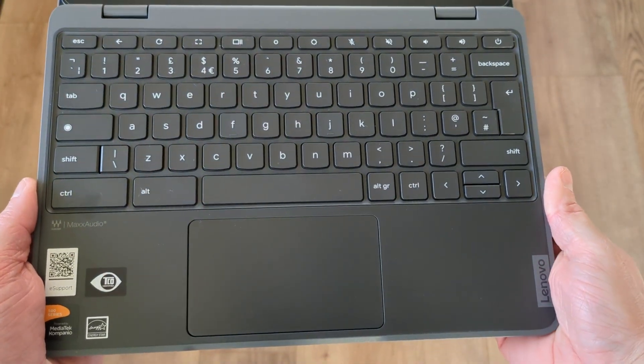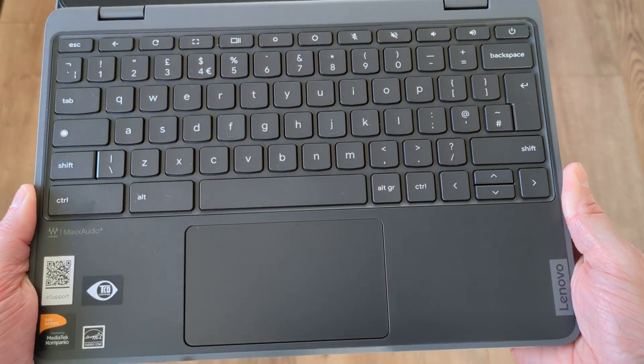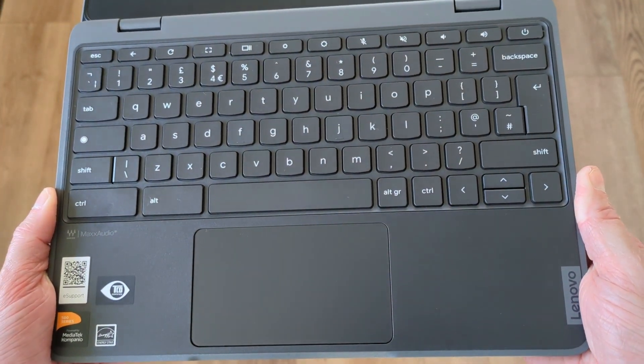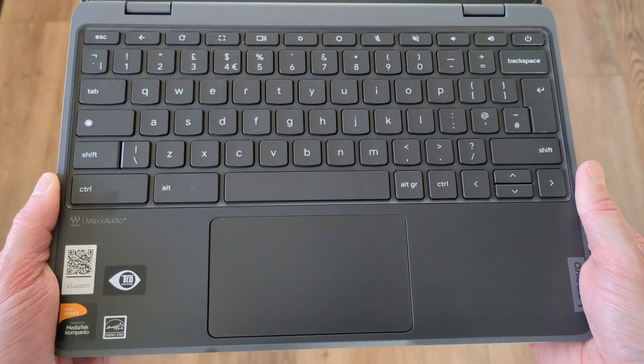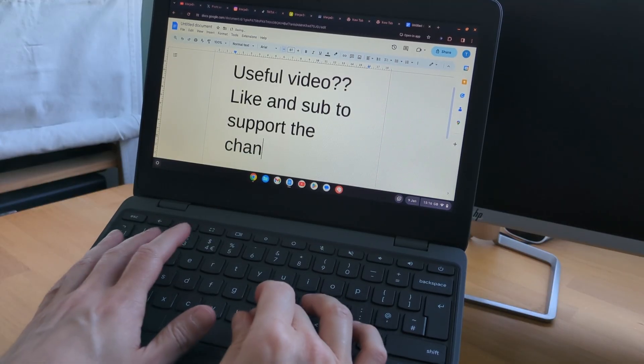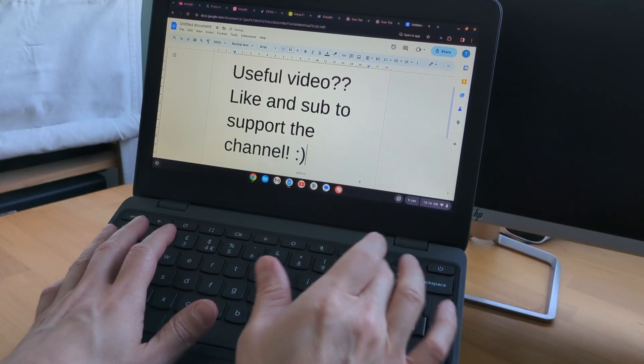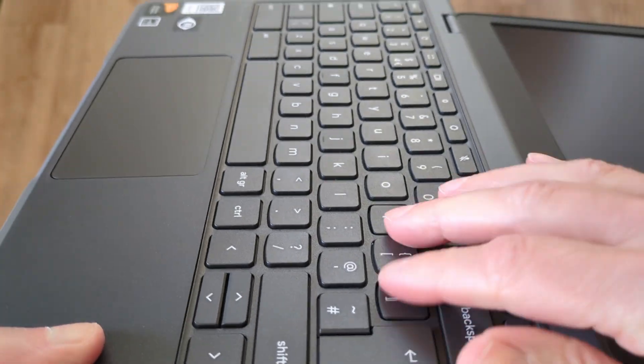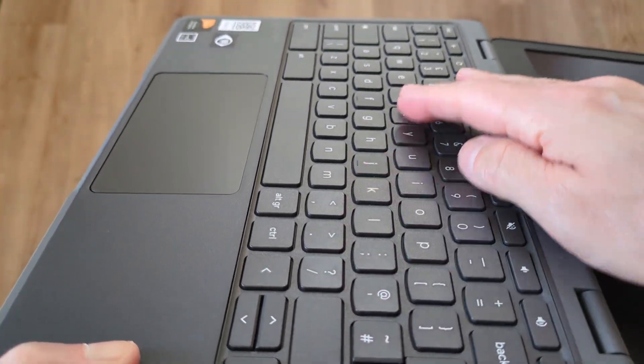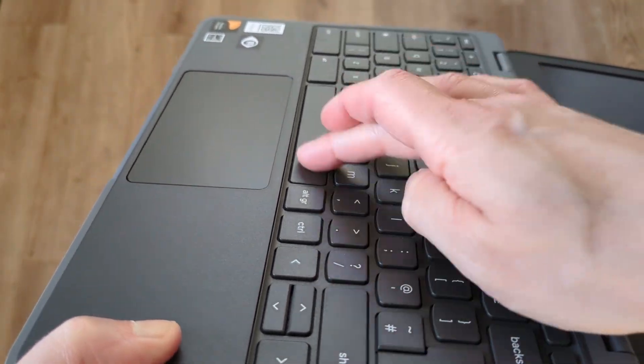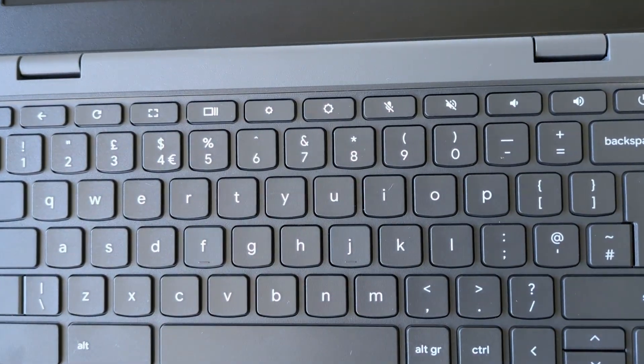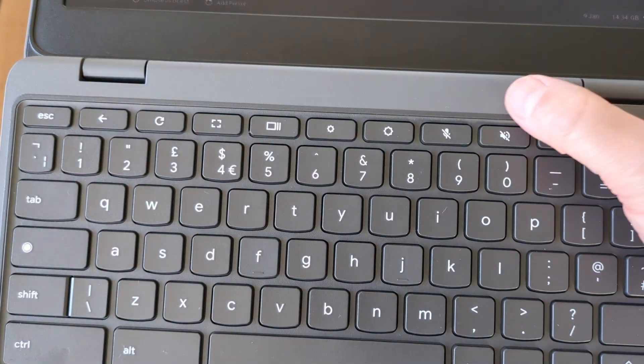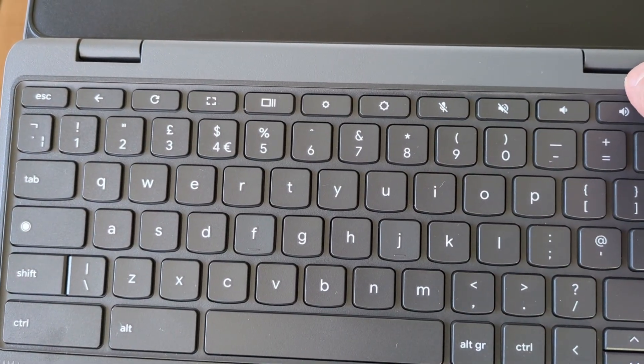The keyboard deck is spill resistant and has anti-pry keys as they know there's nothing better kids in class enjoy than trying to vandalize their Chromebook. The typing experience is actually pretty nice. The keyboard feels solid with medium key travel. It's also good to see, like I saw on the Flex 3i recently, that the keyboard shortcut keys are now including the microphone mute button.